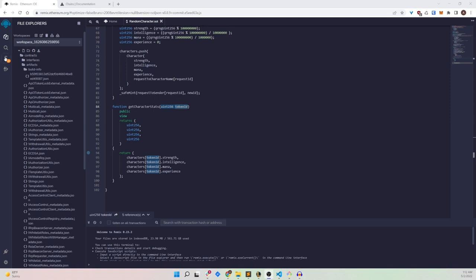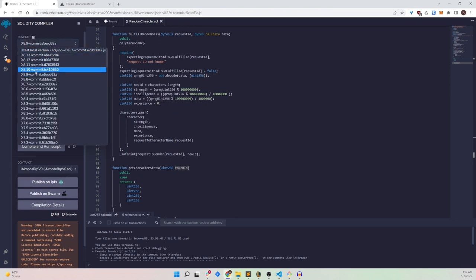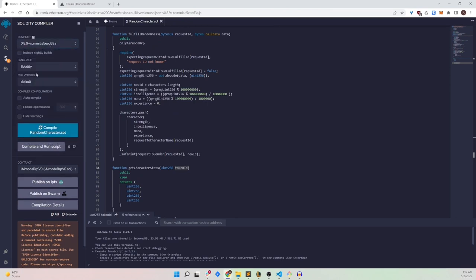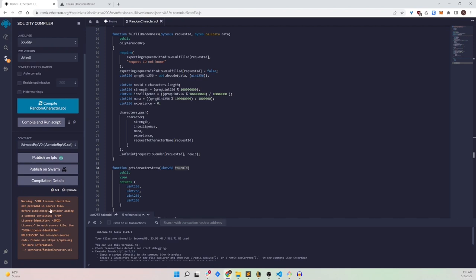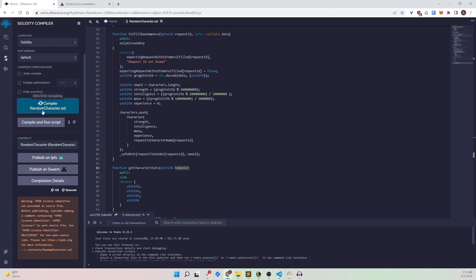Now we can compile and deploy this contract on our testnet. Make sure you're using Solidity 0.8.9 and then click compile. You might see a license error, but that's fine. Make sure you're compiling the RandomCharacter contract. That's working fine.